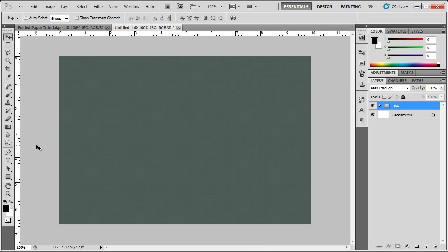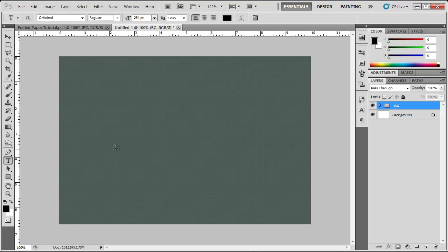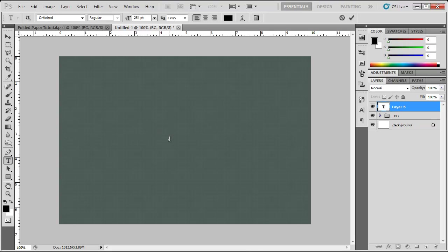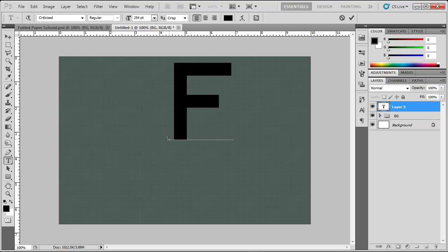First thing I'm going to do is create some text. So I'm going to come over here to the text tool and click and type in an F.